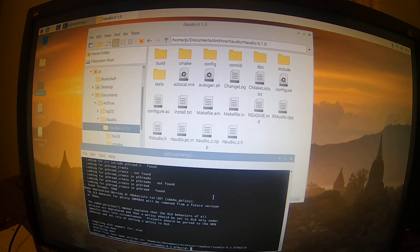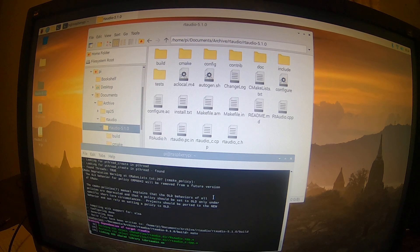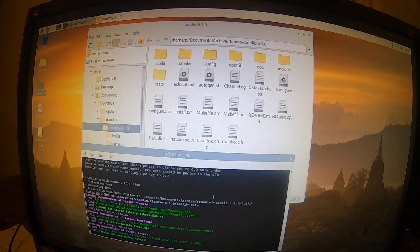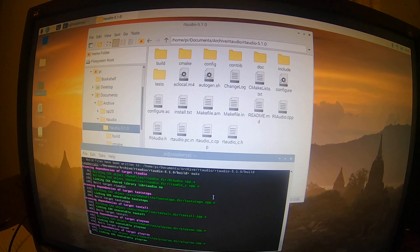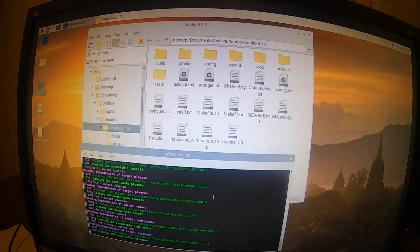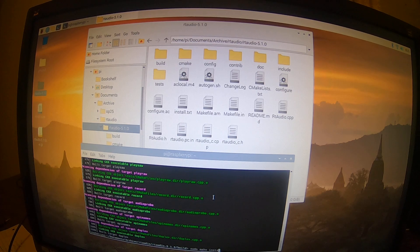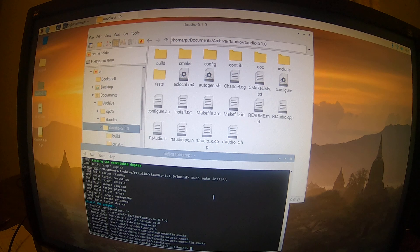Then you do a make, which builds all the various components of RT Audio. After that, you do a make install. And that's got RT Audio installed on the Raspberry Pi.